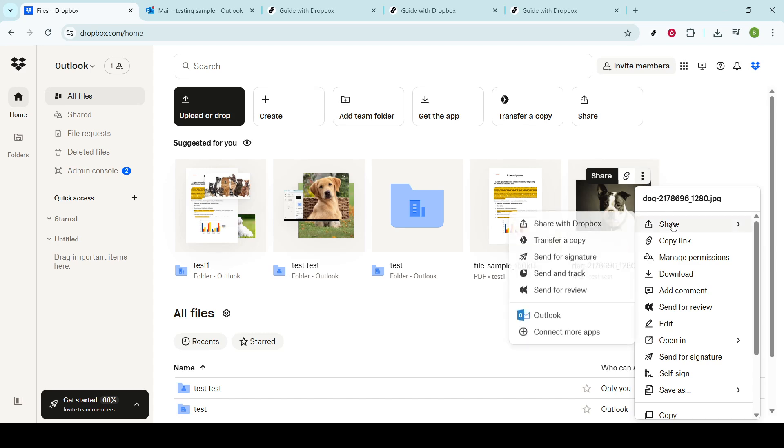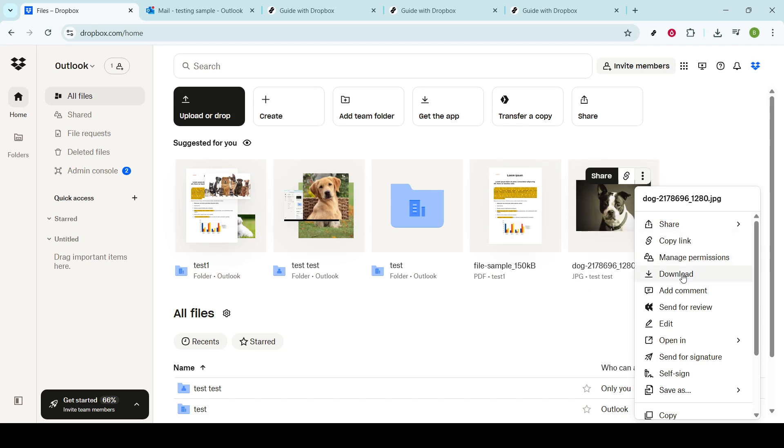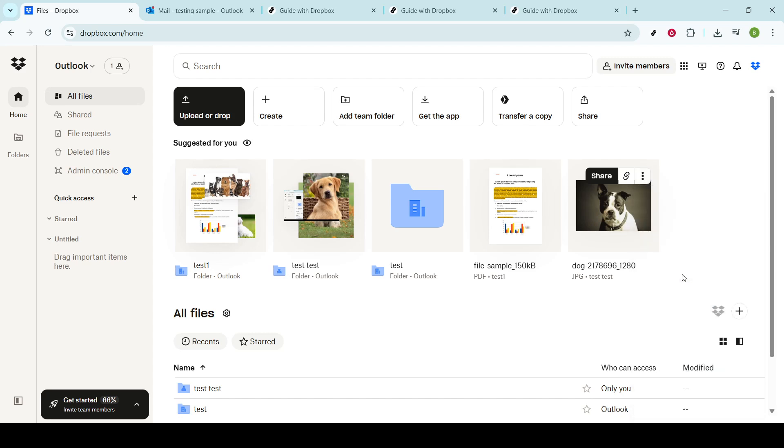Clicking on this option is your next step. As soon as you do this, Dropbox will process your request and initiate the download of the file directly to your computer. Now, where does this file go once it's downloaded?